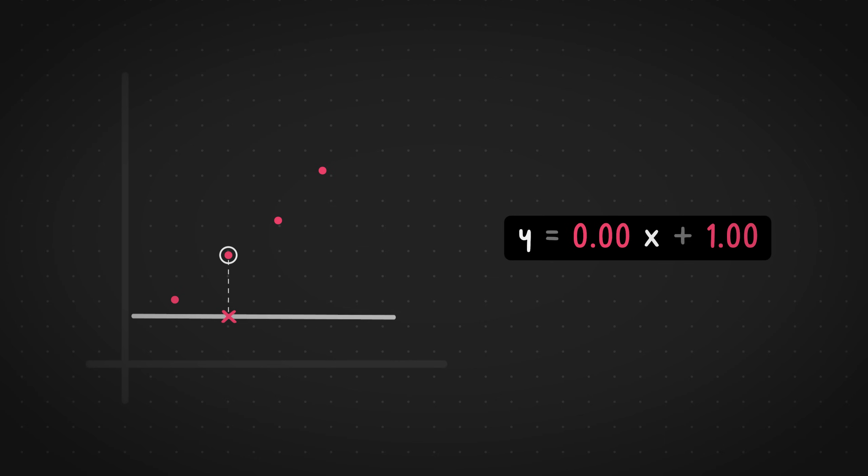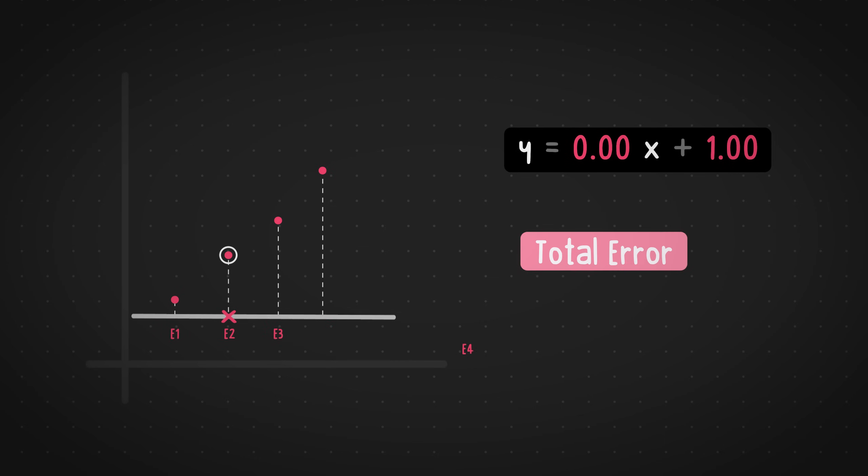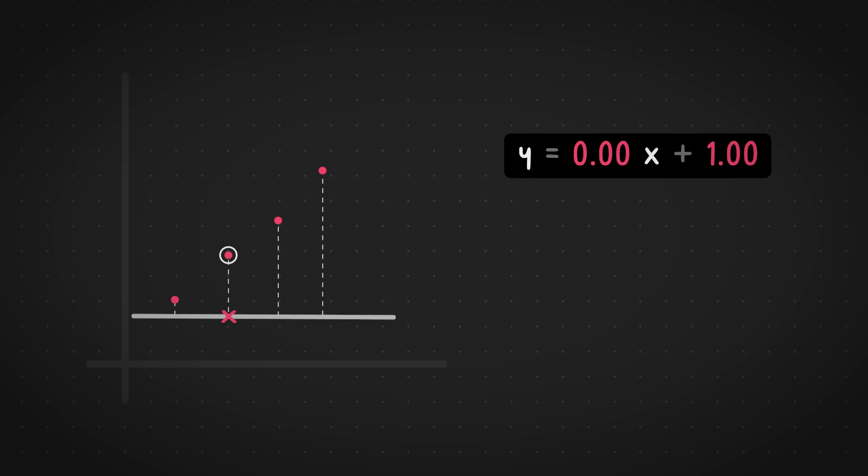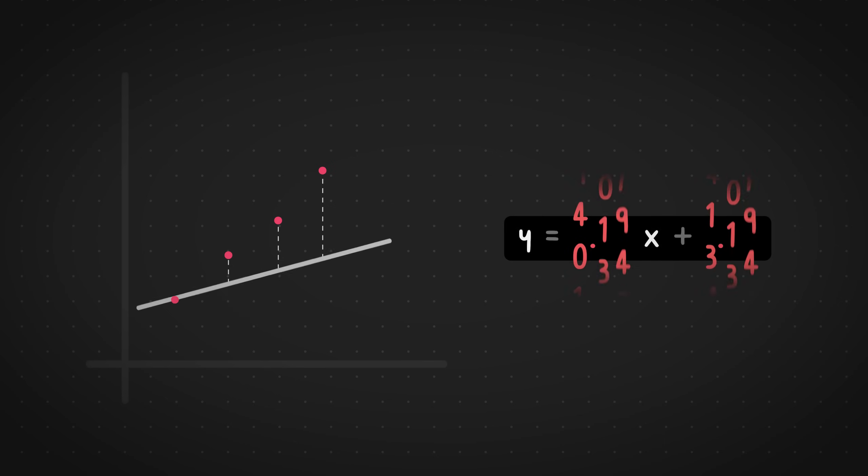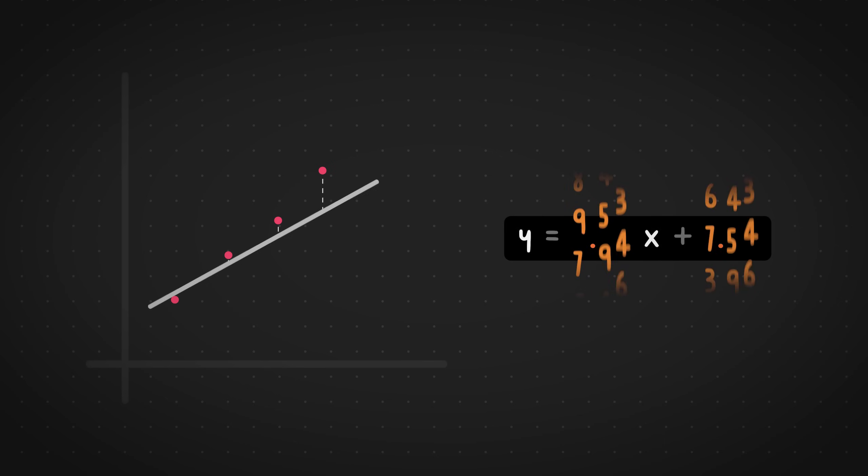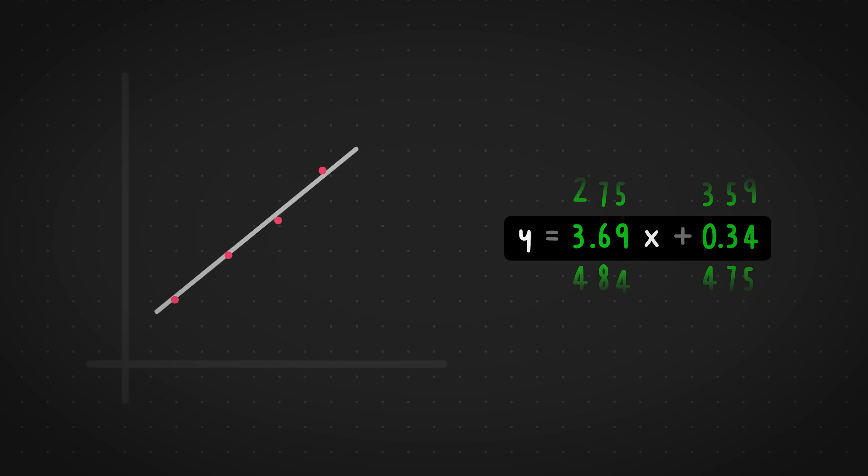Now, we do this for every single point in our data set and add up all the errors together. Finally, we run through all the data points one by one, slightly optimizing the values m and b, which is the slope and the y-intercept based on this error. So we do this with the help of an algorithm called gradient descent. We do this for a few iterations until we get our best fit line. So there you go. That's how it works on a high level.